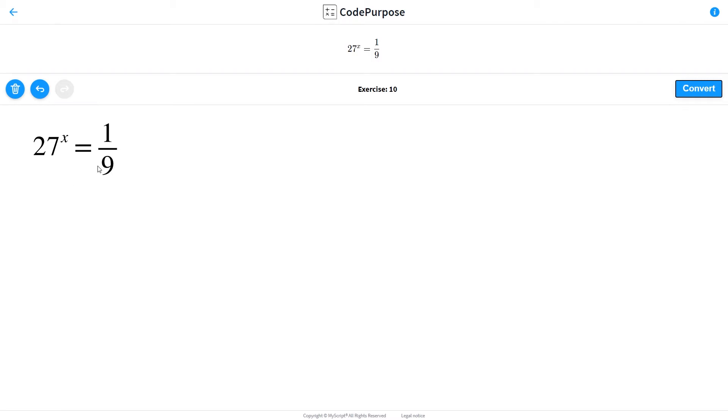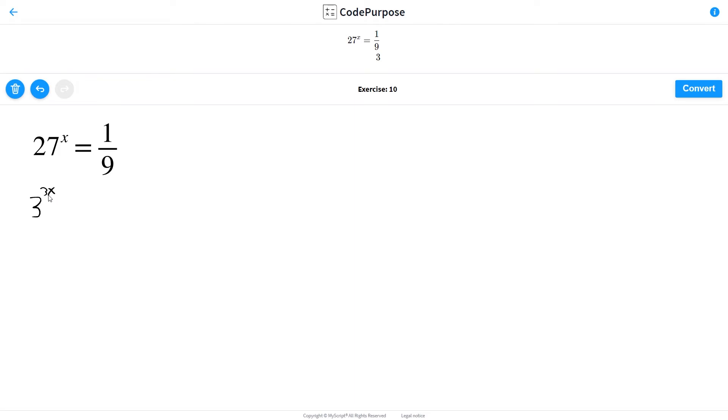We'll try to write them both as bases of three. So at the left side, 27 is 3 to the third, so we have 3 to the 3x. And the right side will have 1 over 3 squared, since this 9 is 3 by 3, 3 multiplied by 3.